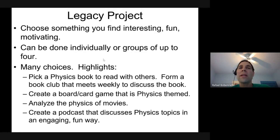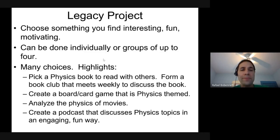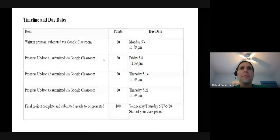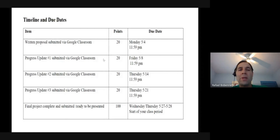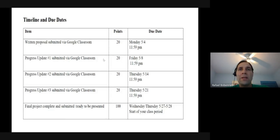Timeline: the written proposal is due this coming Monday night via Google Classroom — just four or five questions plus a backup plan. On a weekly basis I'll look for a progress update. The goal is to have the final project complete and submitted by the end of May, with presentations done by around Wednesday–Thursday, May 27th–28th.